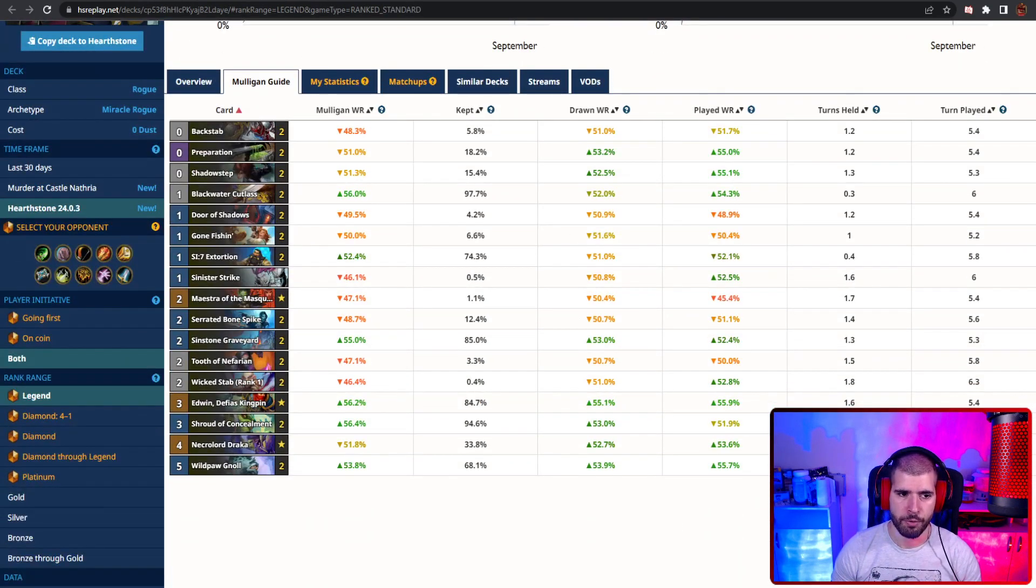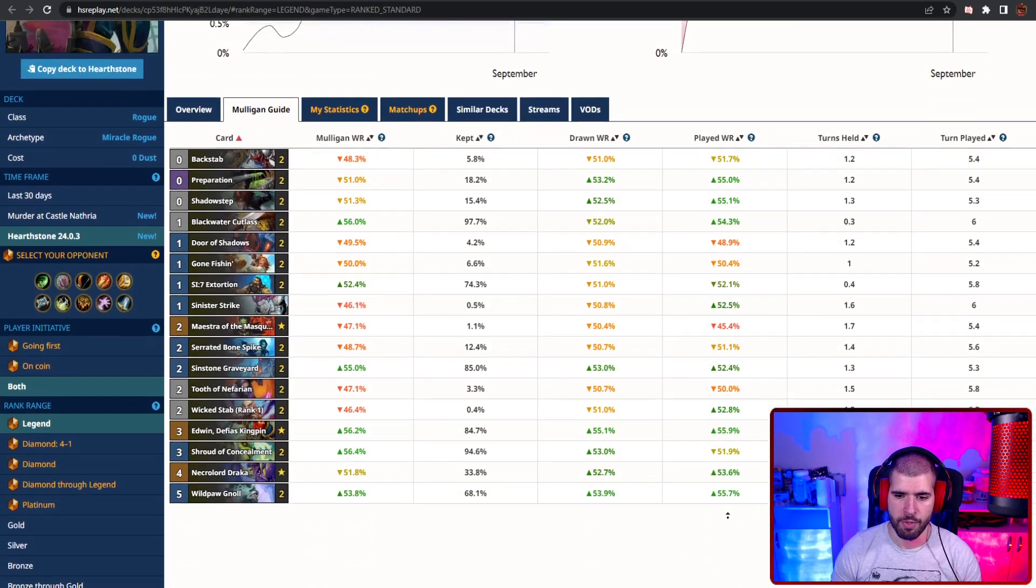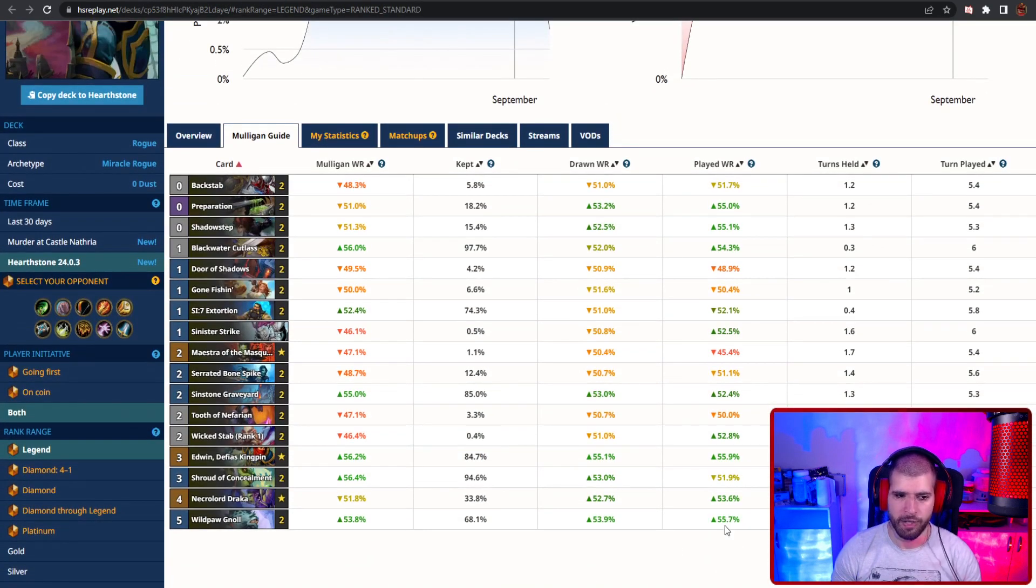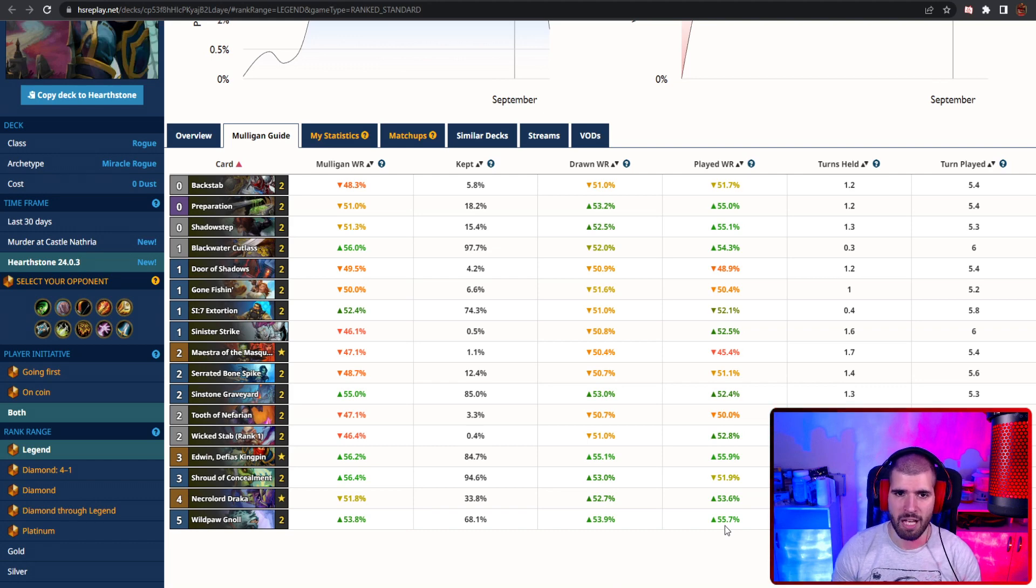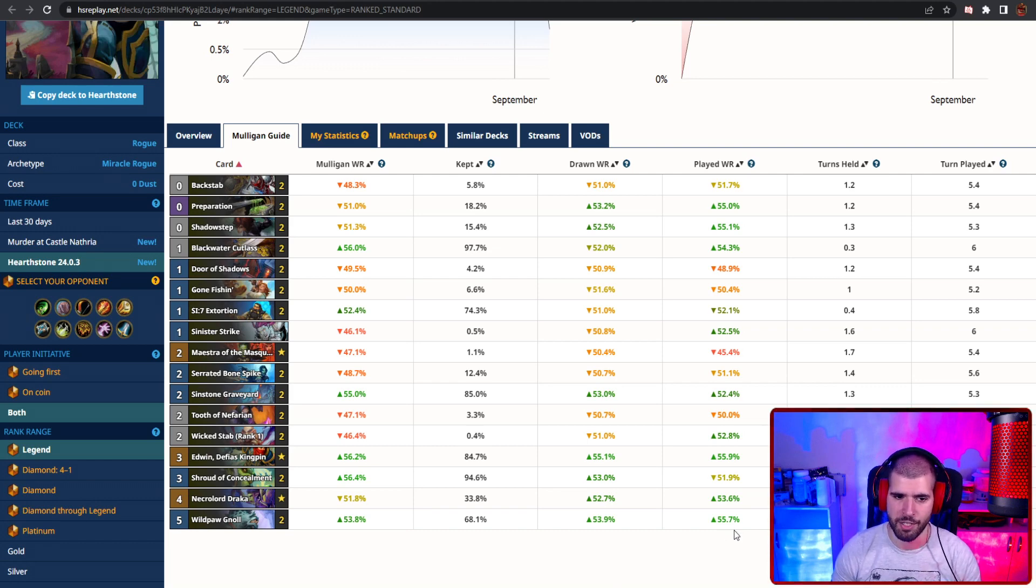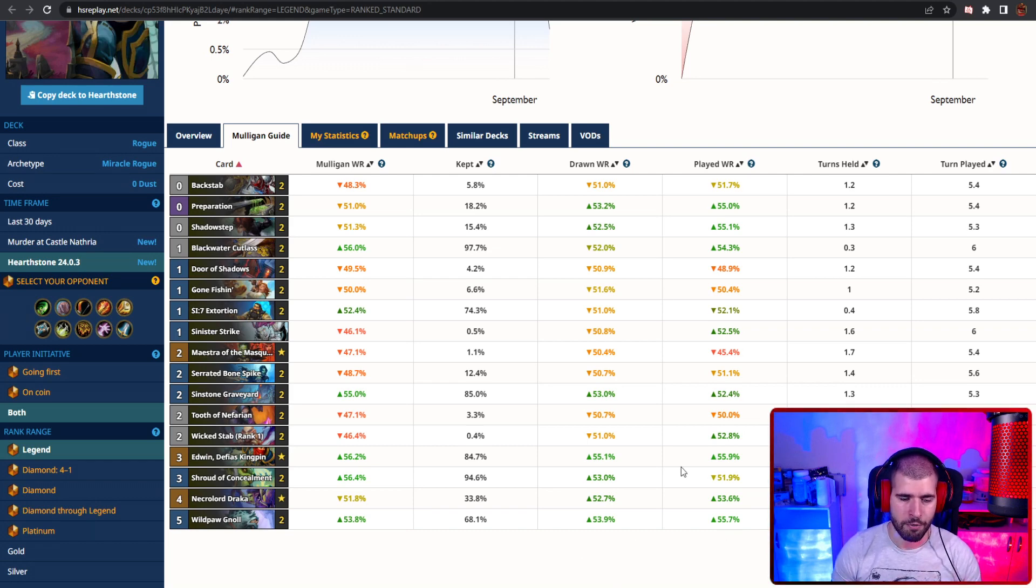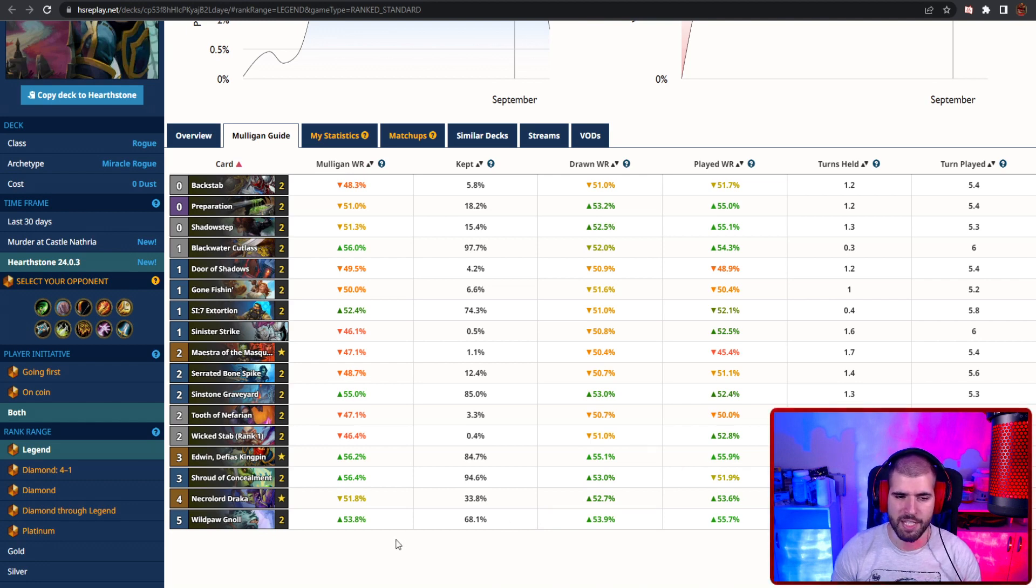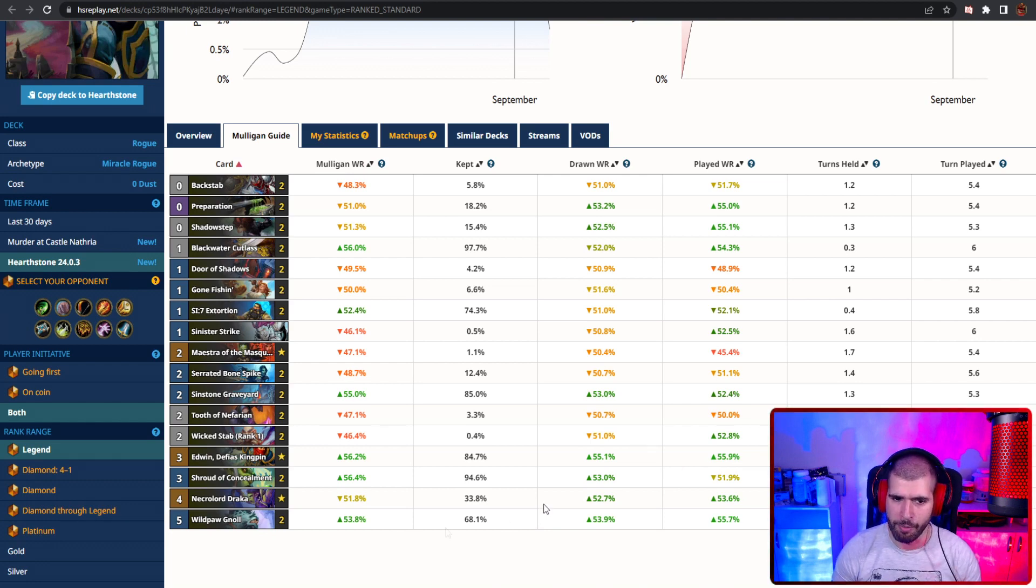Gonna start off with Miracle Rogue, which is one of the best decks out there, and is actually the only deck we have stats for, for top 1000 legend, because it's so good there. The deck is super high rolly, and you can get some amazing wins, especially if you know what you're doing with it.